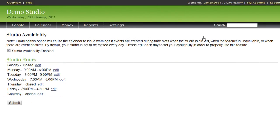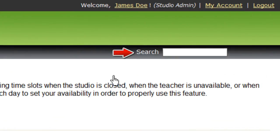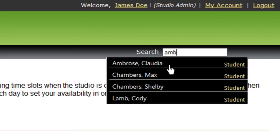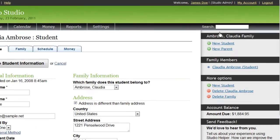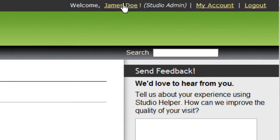There are just a couple more general items to go over. First, you'll notice the quick search box on every page — you can use this to search for people in your studio by name. Just type a few letters of their name and you can quickly jump to their profile. Second, if you ever need to change your email address or the username and password for your account, simply click your name at the top right corner of the screen.